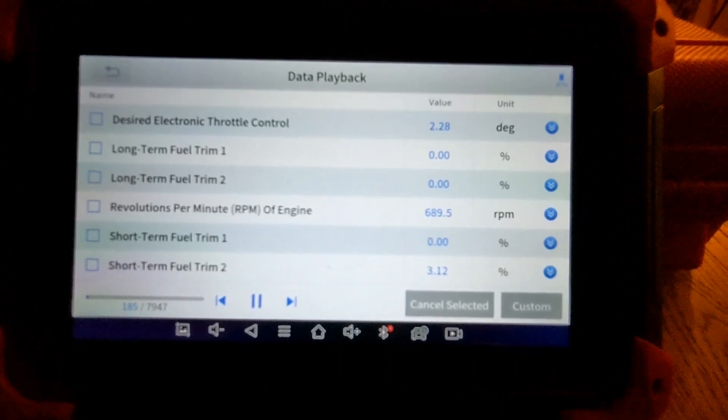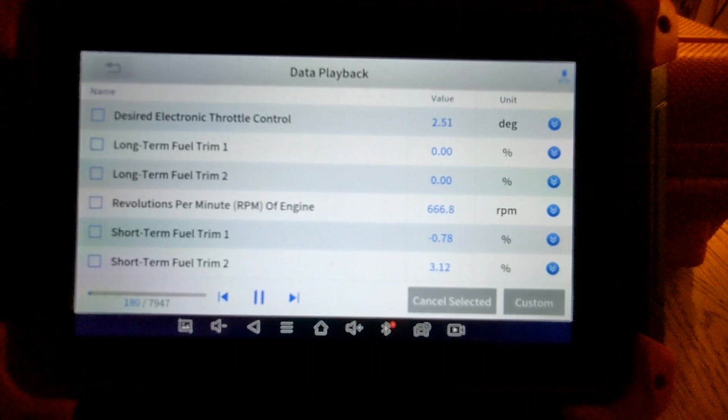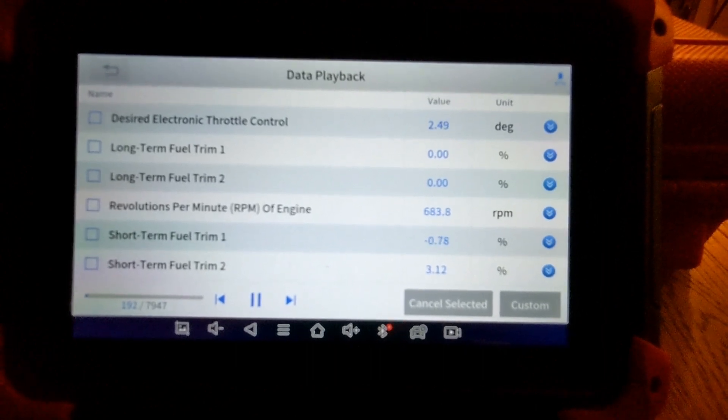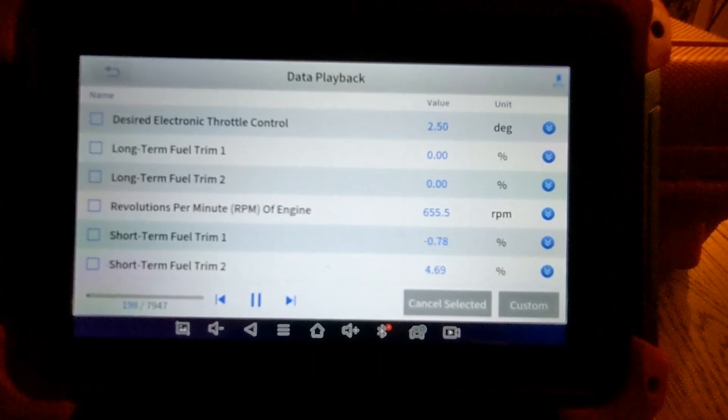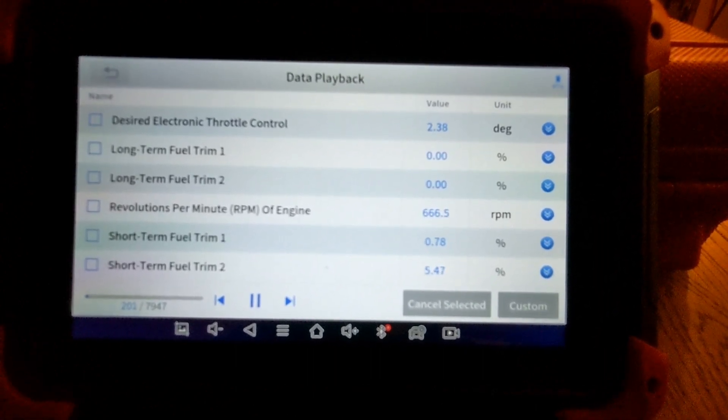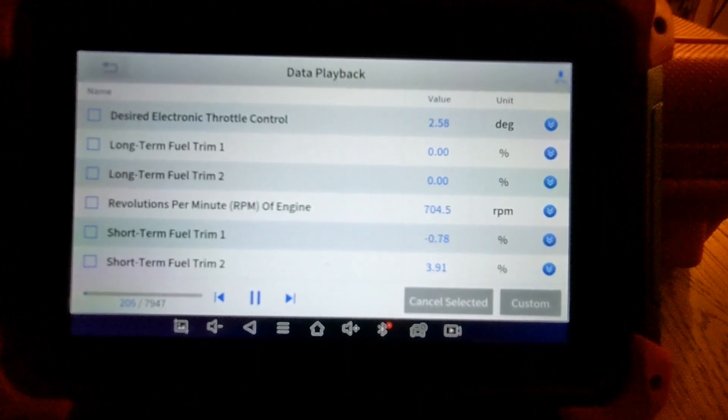Some of which was city streets, some of it's highway, actually got a little bit of full throttle action in there as well for a stretch.